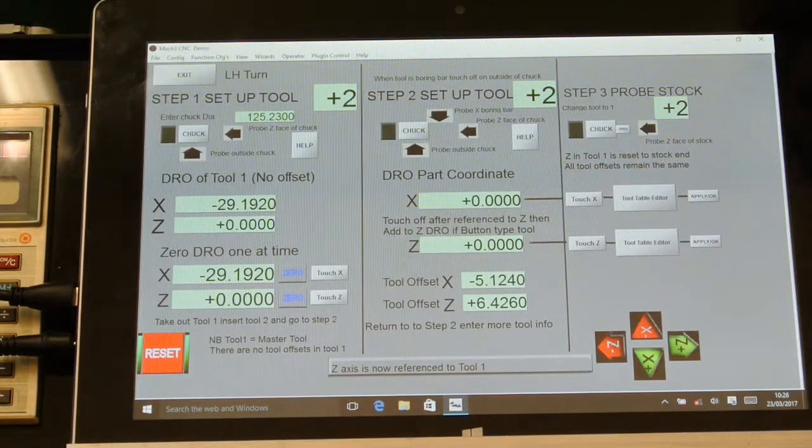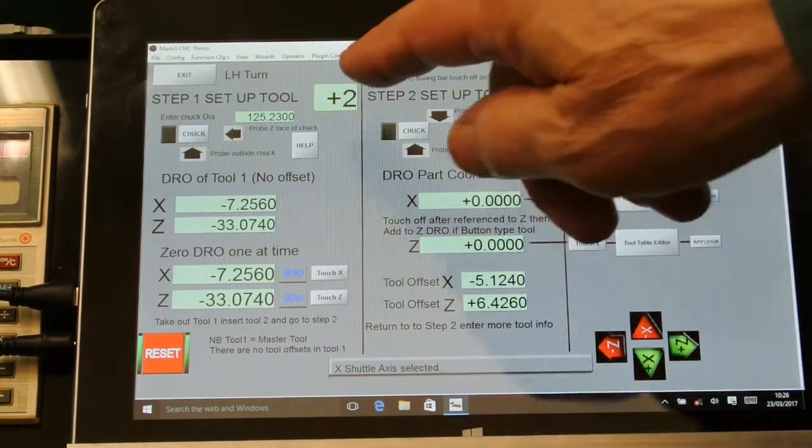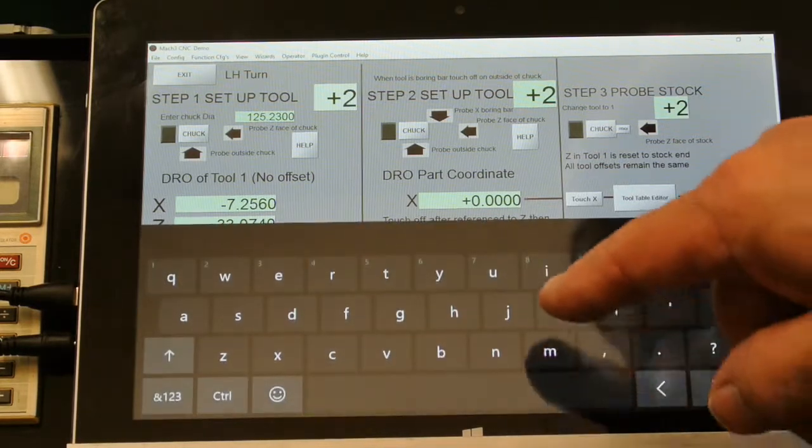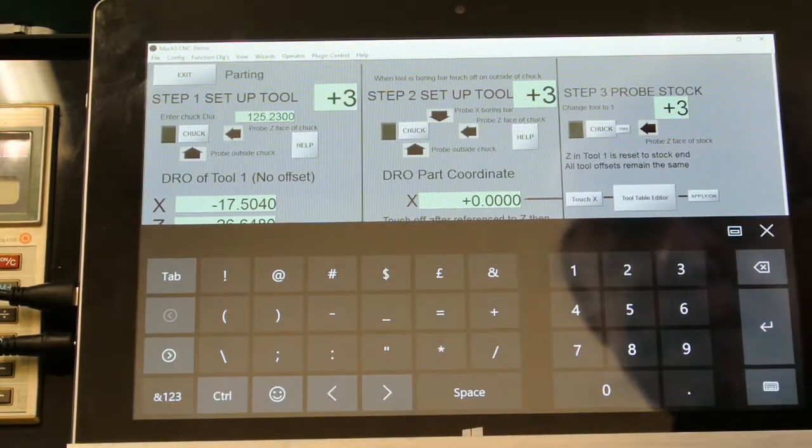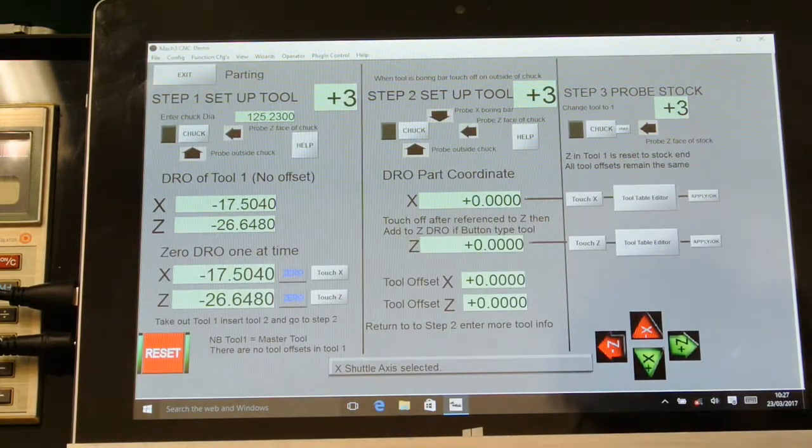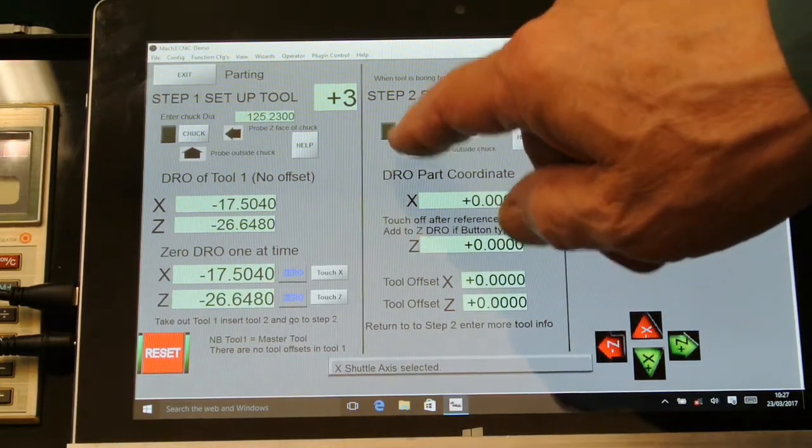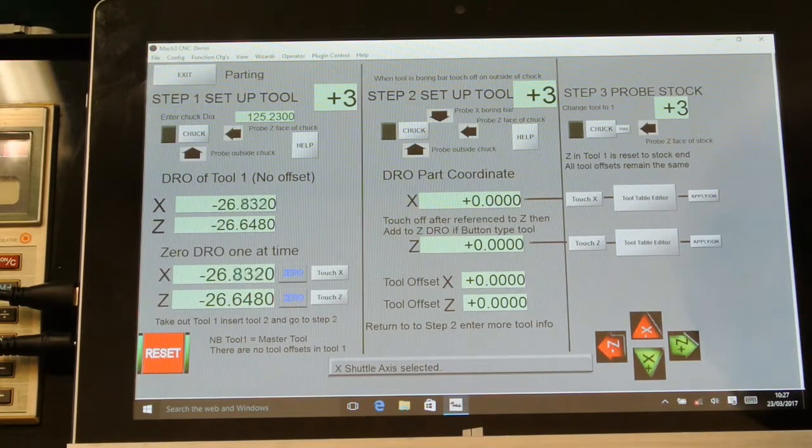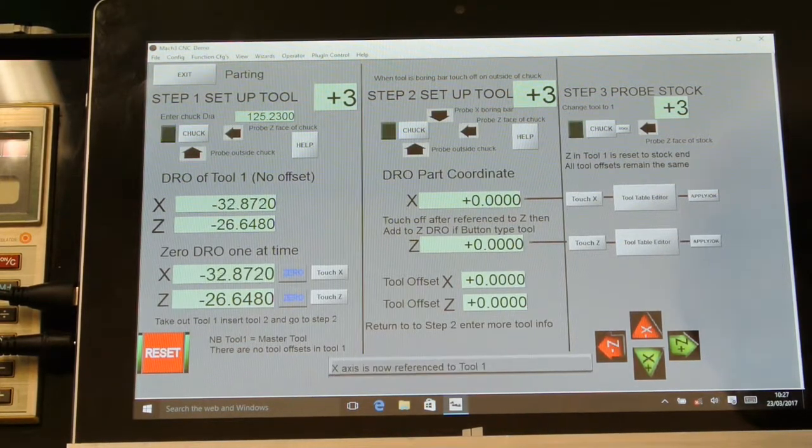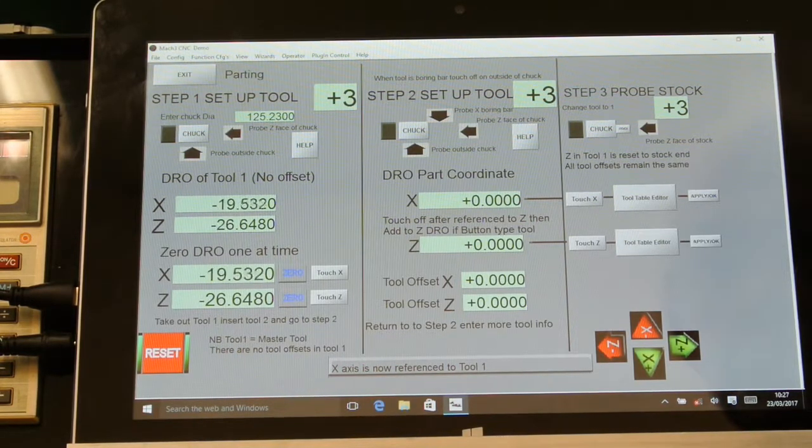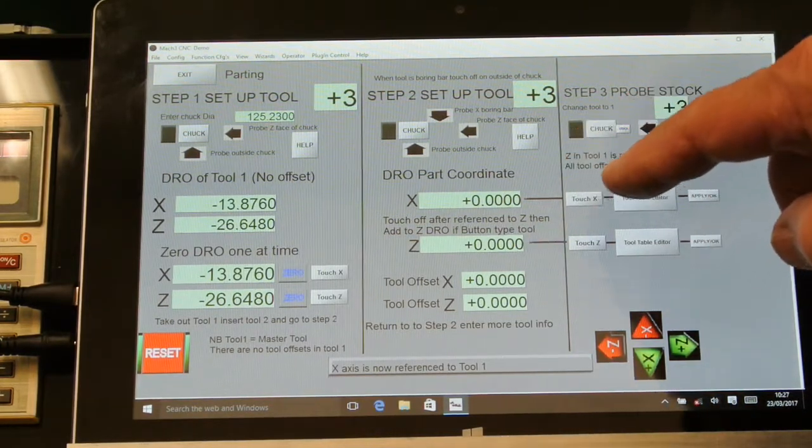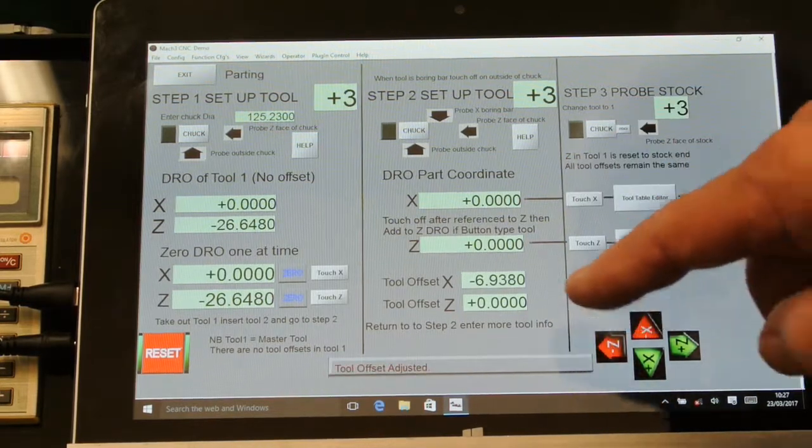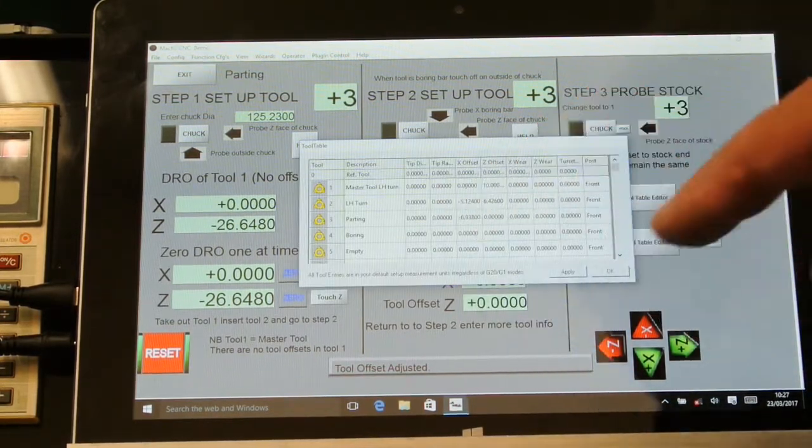I have to repeat this process for each of the tools. This is a parting tool. Before I move it, touch X which puts the offset in the tool table editor, and it's gone in there.